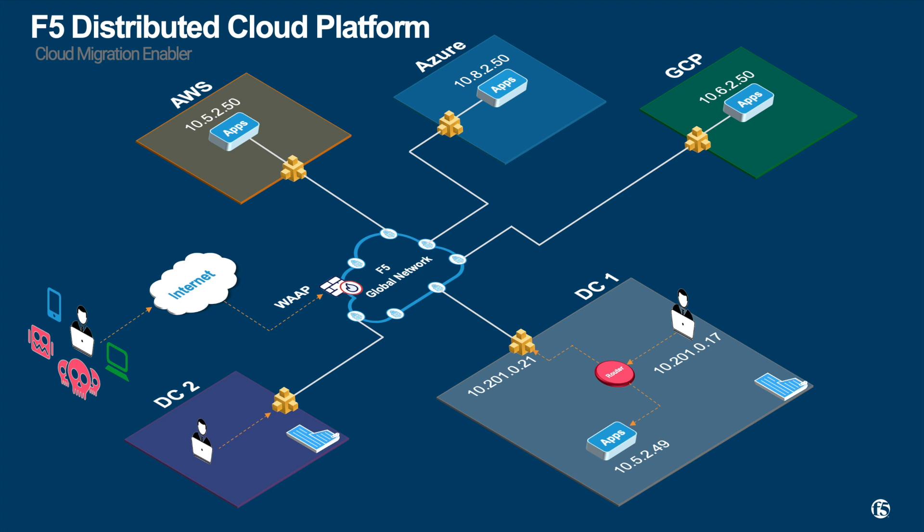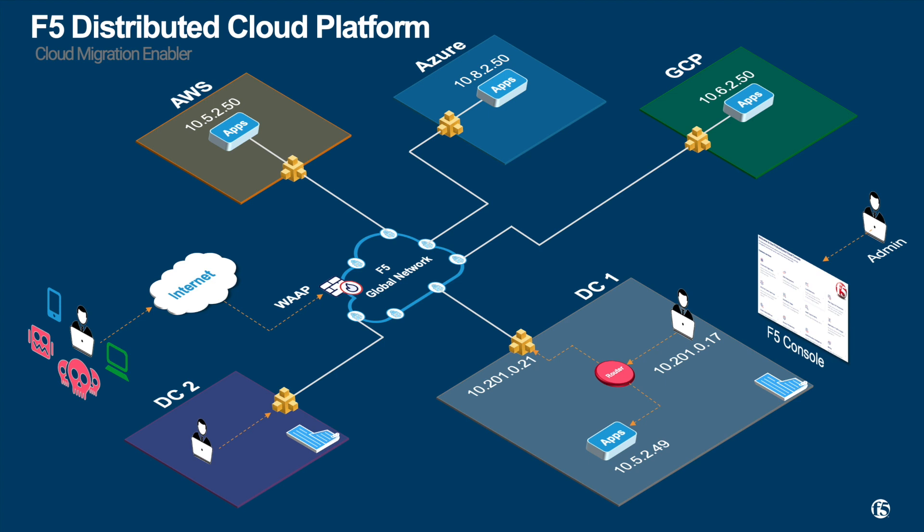Deployment of F5 mesh is simple and orchestrated from F5 centralized SaaS console. F5 SaaS console provides a single pane of glass for configuration, management, observability and telemetry, pre and post migration. This is a foundational piece that will enable the seamless cloud migration journey.